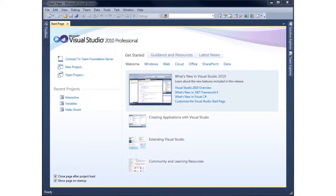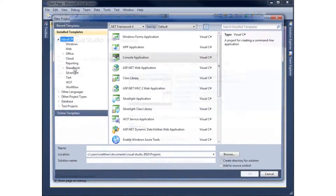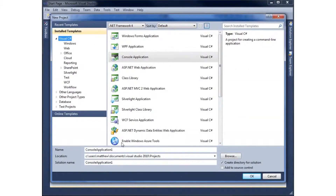In this video we're going to take a look at formatting numbers. We've got a couple different options to use, so let's go ahead and create a new project. I'm going to call this project 'Formatting Numbers' and hit OK.